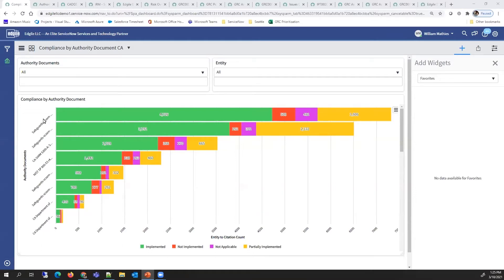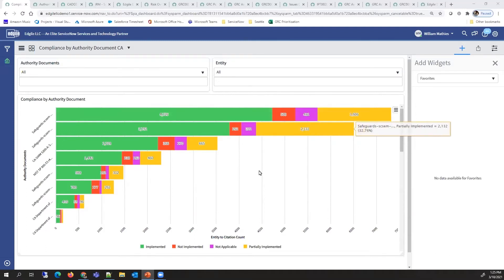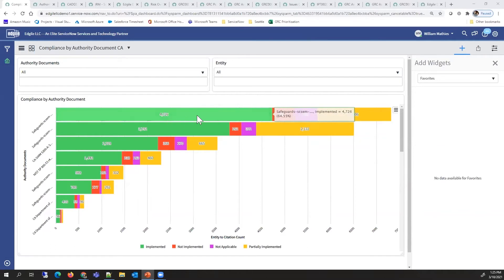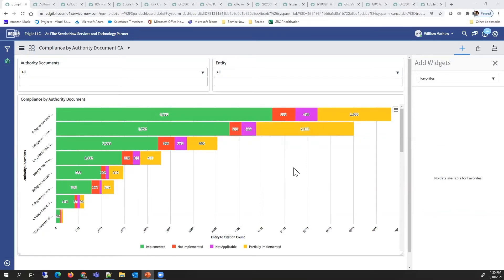These documents represent some California regulations and standards that need to be followed. The bar graphs show what controls have been implemented for each of them, which ones remain to be implemented, and which ones are partially implemented.